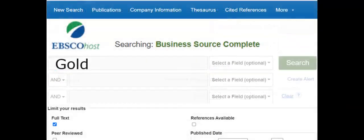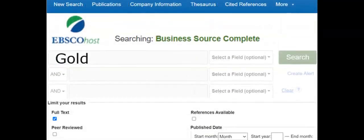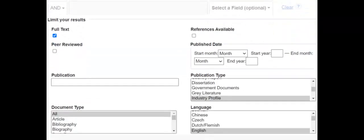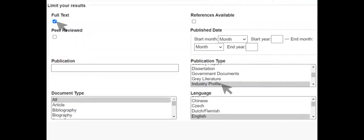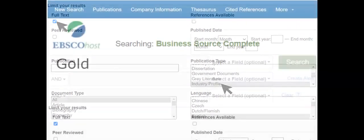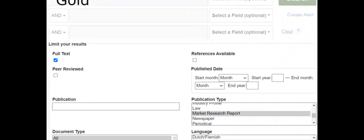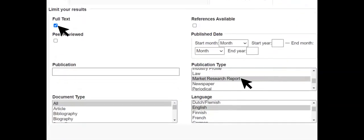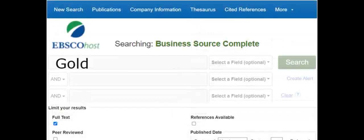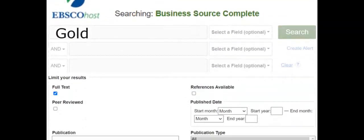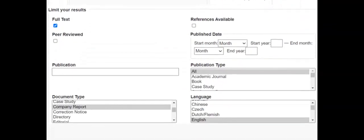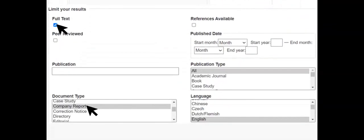Search for industry profiles using the full text and publication type filters. Search for market research reports again using the search filters for full text and publication type. And search for company reports by topic or industry using the document type search filter.